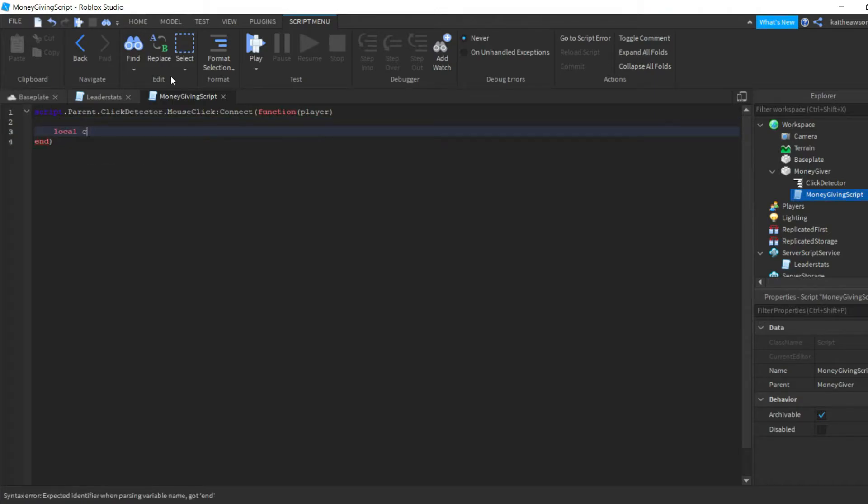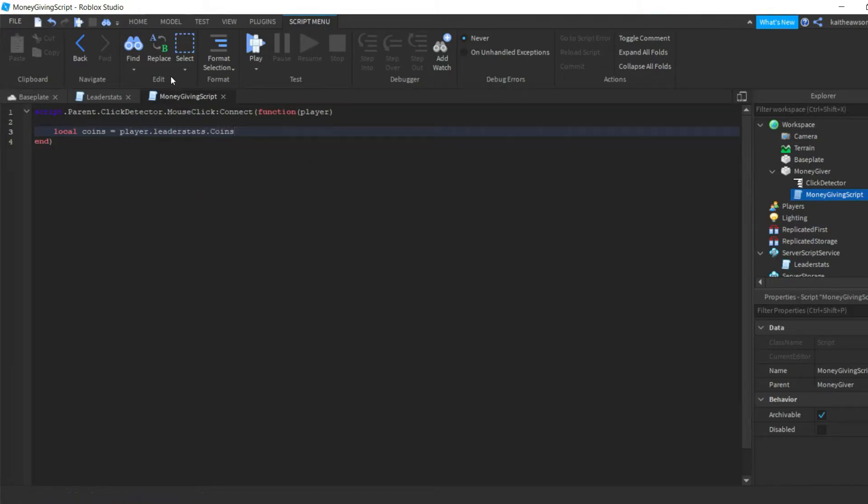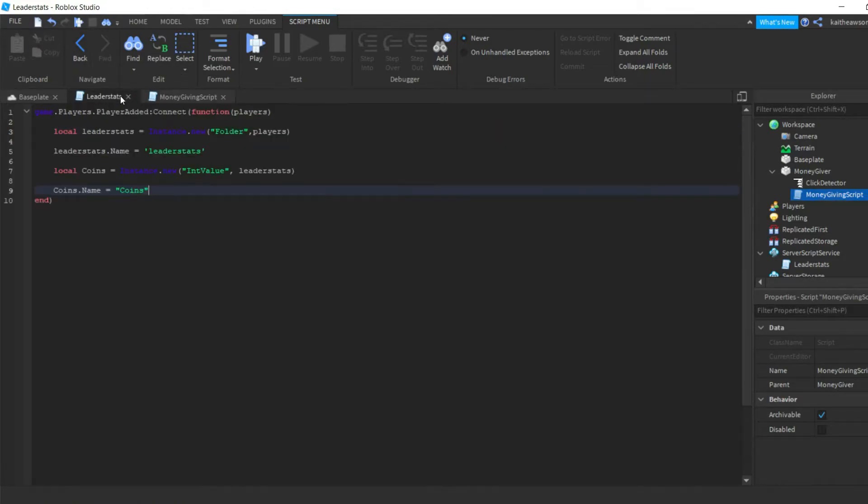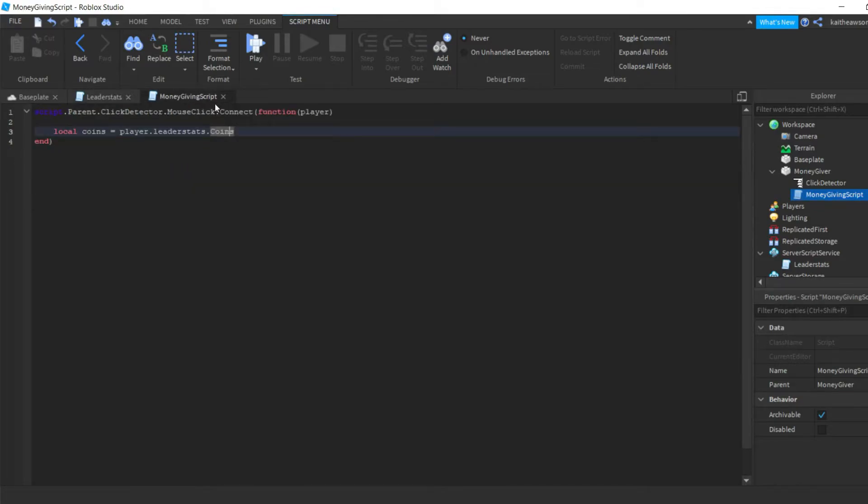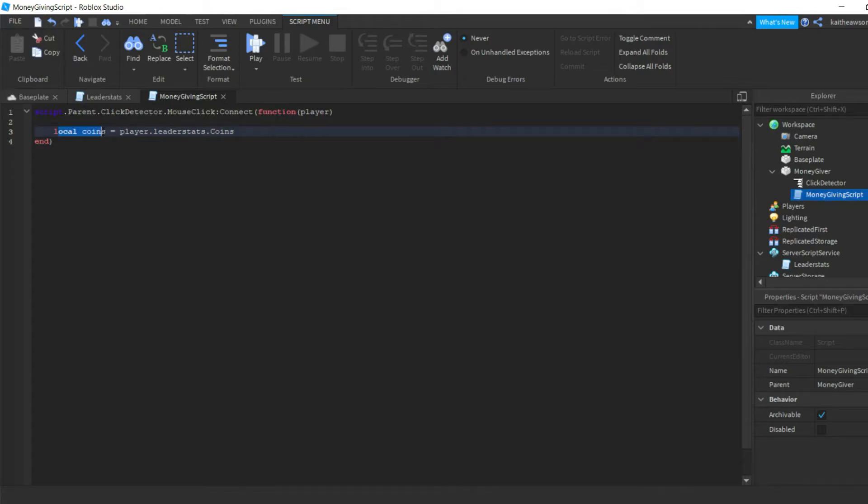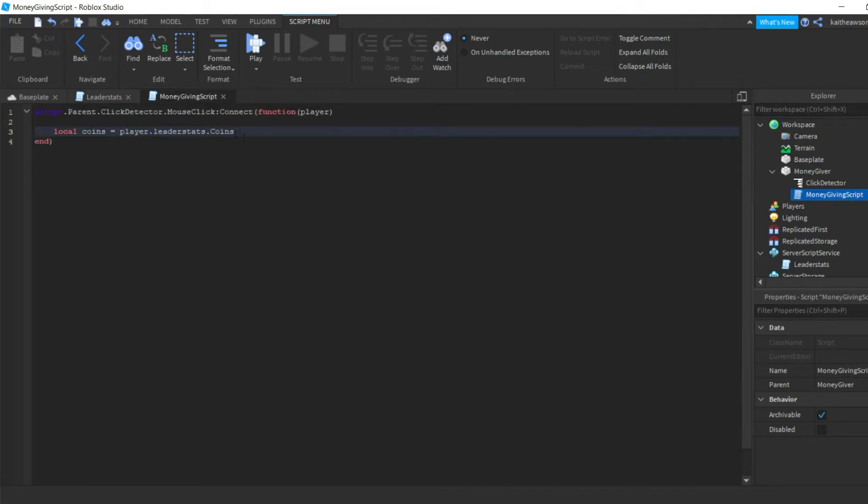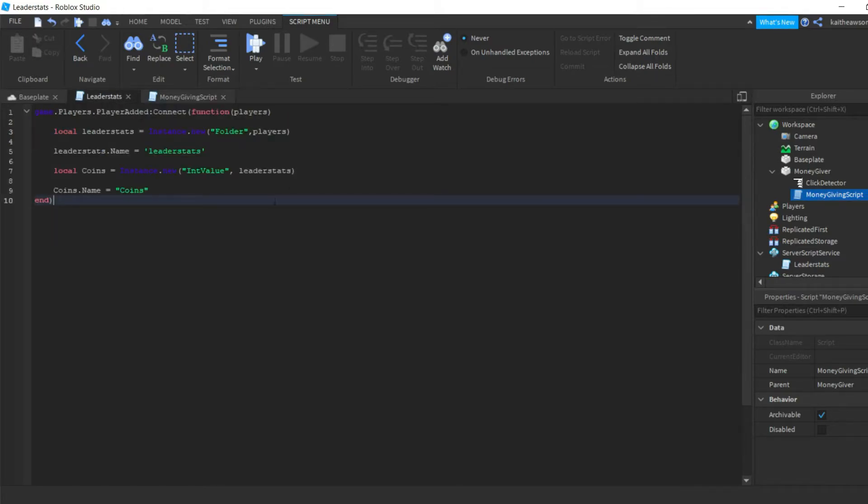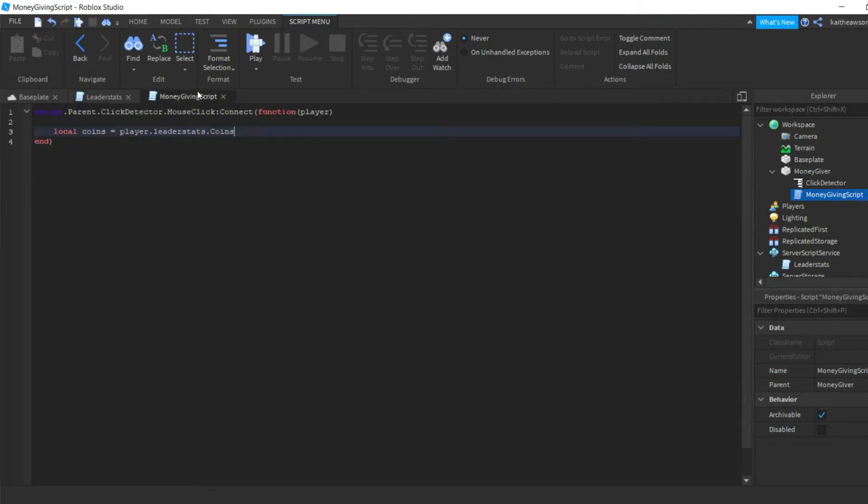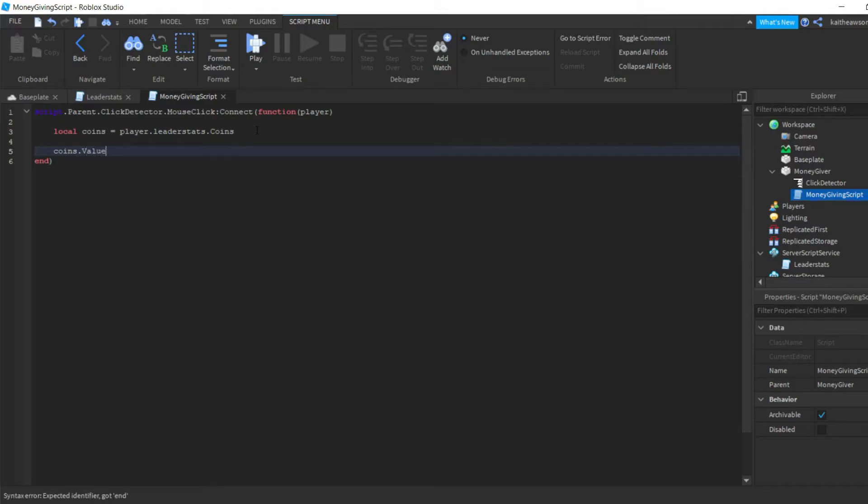Local coins equals player.leaderstats.coins. So you gotta make sure that this coins right here is the same as this coins right here - so everything has to be spelled the same. This does not, because it's just setting this variable to the leaderstats. So you just gotta make sure that this is spelled exactly how this is exactly spelled. Okay, so now we're gonna do coins.Value equals coins.Value plus one.